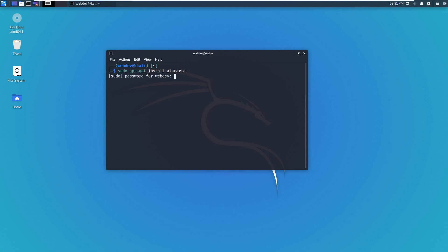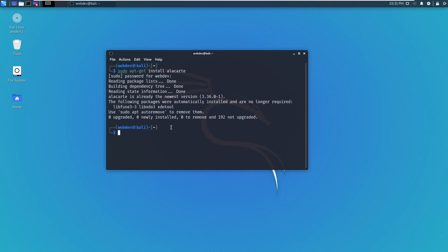So we want to run this. Okay, so I already have it, but this is what you would do in order to install the program.